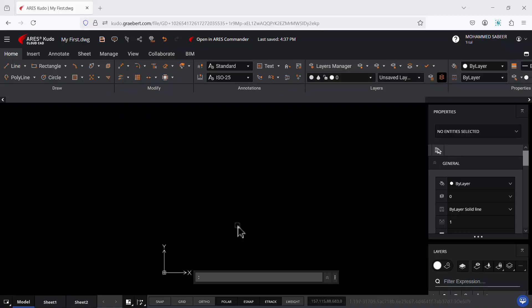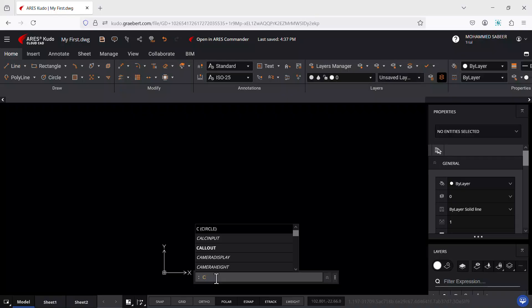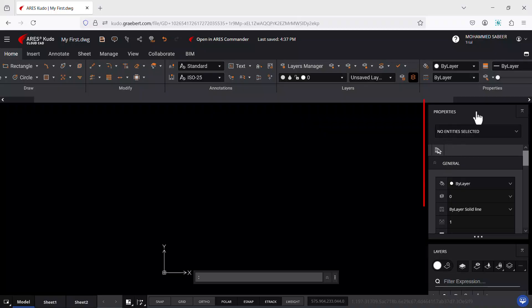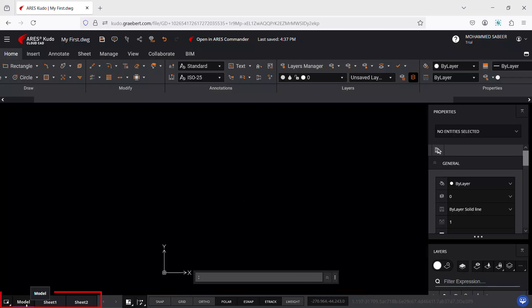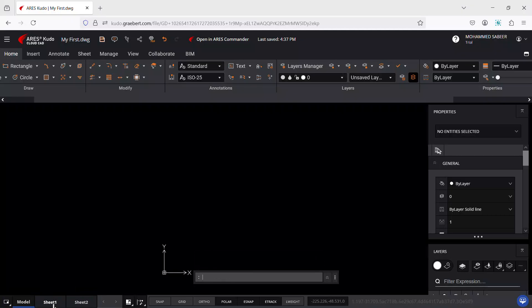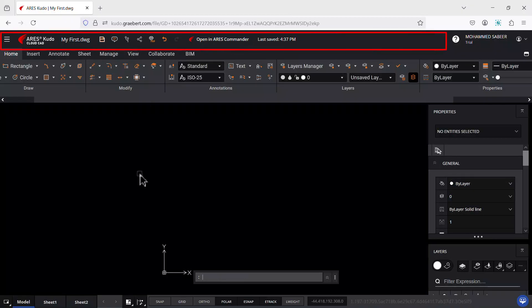You can directly input commands in the command line, which is a common feature in CAD software. The command line also supports aliases to simplify command input. On the right side we have the Properties palette and Layers palette, and the status bar is down below. You can see the workspace — clicking the Model tab puts you in model space, and you can switch to layout via Sheet 1 or Sheet 2. The title bar on top shows the drawing file name, and there is a comment icon to mark comments in the drawing.